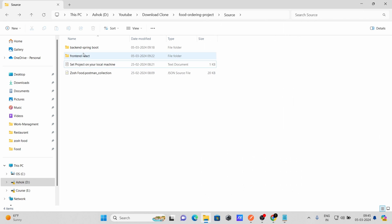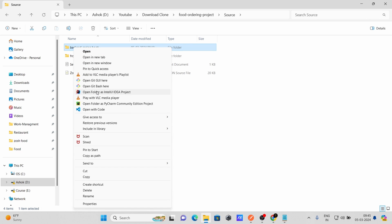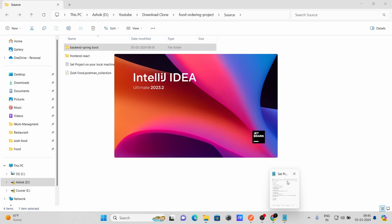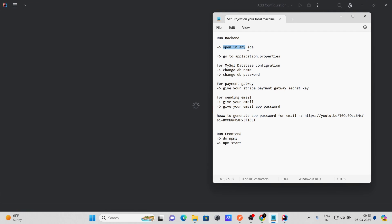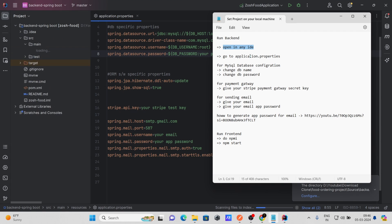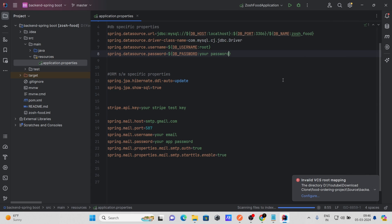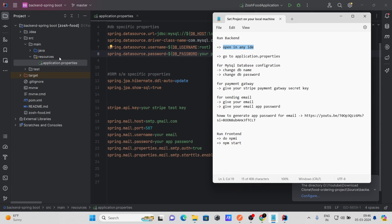The first step is to open your backend code in any IDE. I have opened my code in IntelliJ IDEA. You can use Eclipse or STS as well. Now, the second step is to go to the application.properties file.